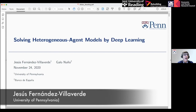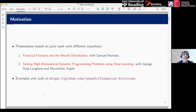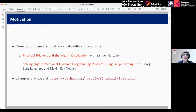This is a joint presentation with Galo Nuno at the Bank of Spain, who has been helping me as a co-author in a lot of the research related to this project. The presentation will be loosely based on joint work with different co-authors. The first paper is 'Financial Frictions and the Wealth Distribution,' co-authored with Galo Nuno and Samuel Hurtado. The second paper is 'Solving High Dimensional Dynamic Programming Problems Using Deep Learning,' also co-authored with George Sorg and Maximilian Bogler, PhD students at Princeton. Examples and code can be found on our GitHub repository.